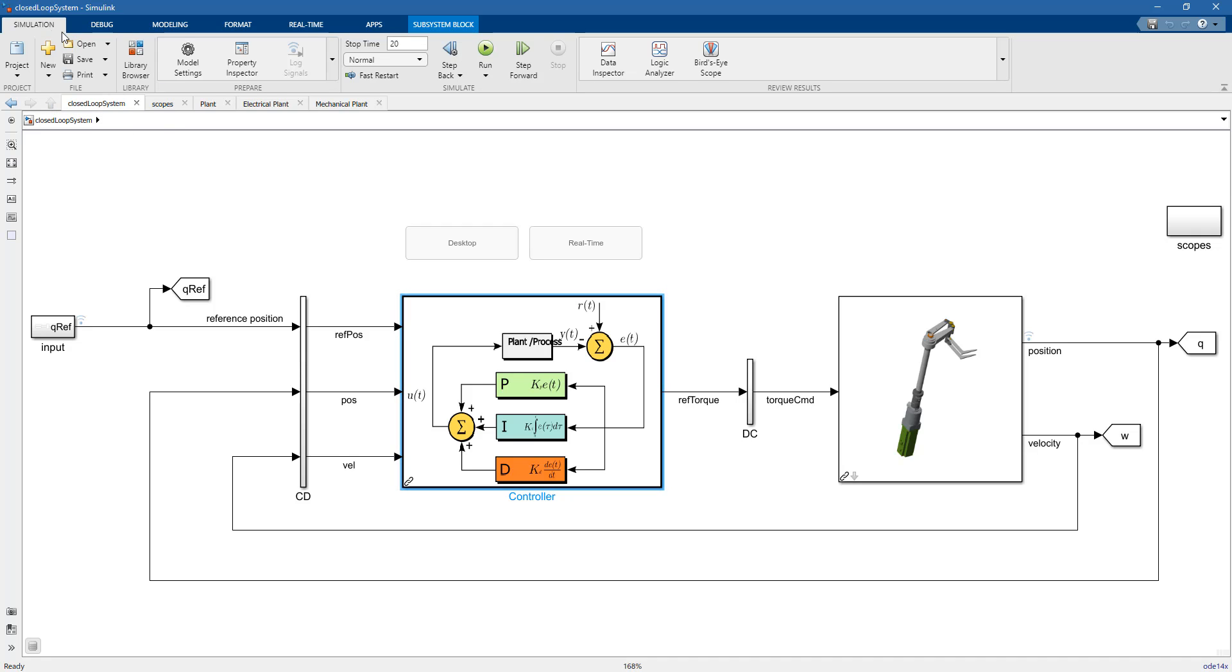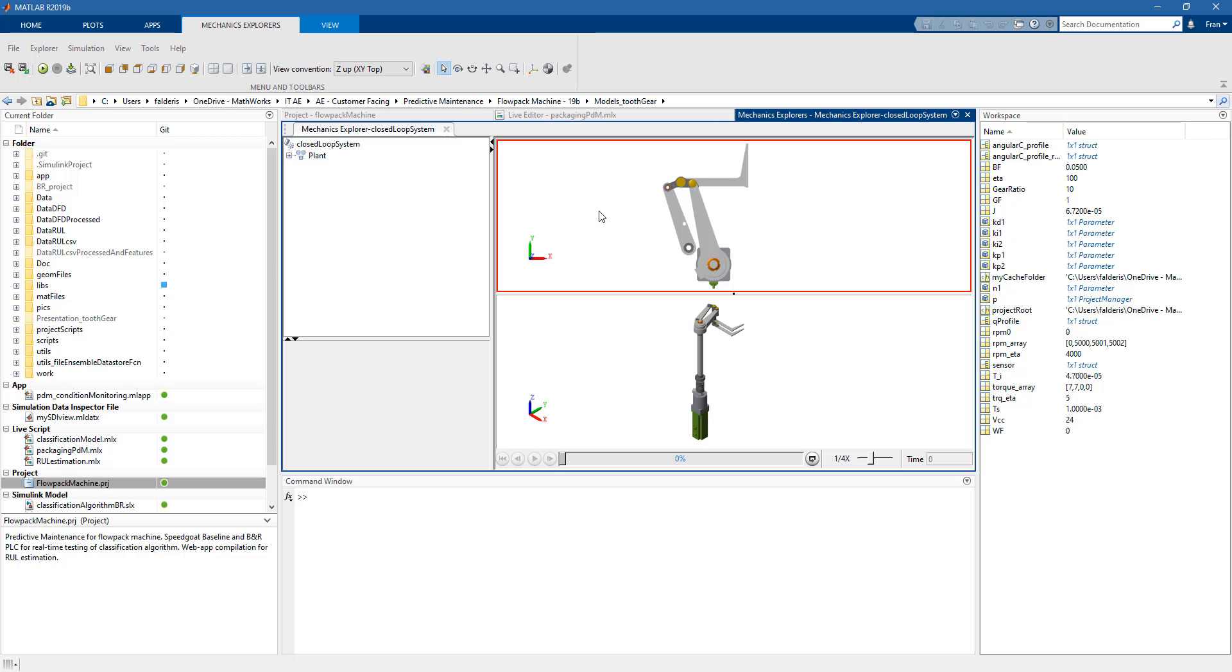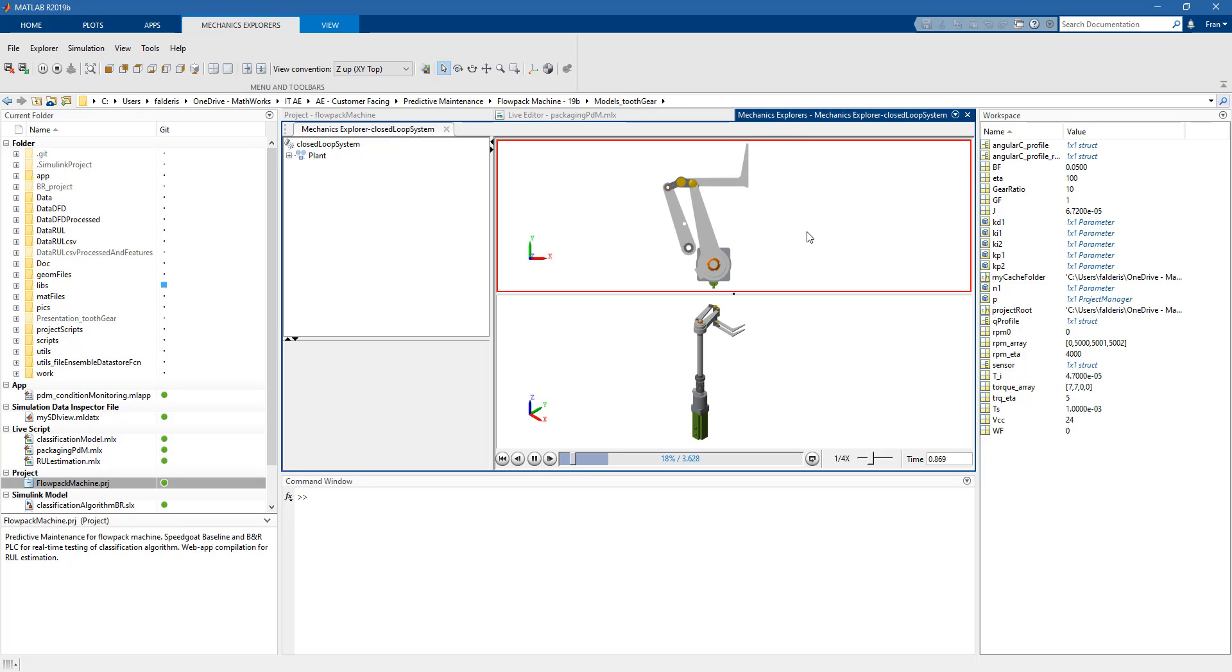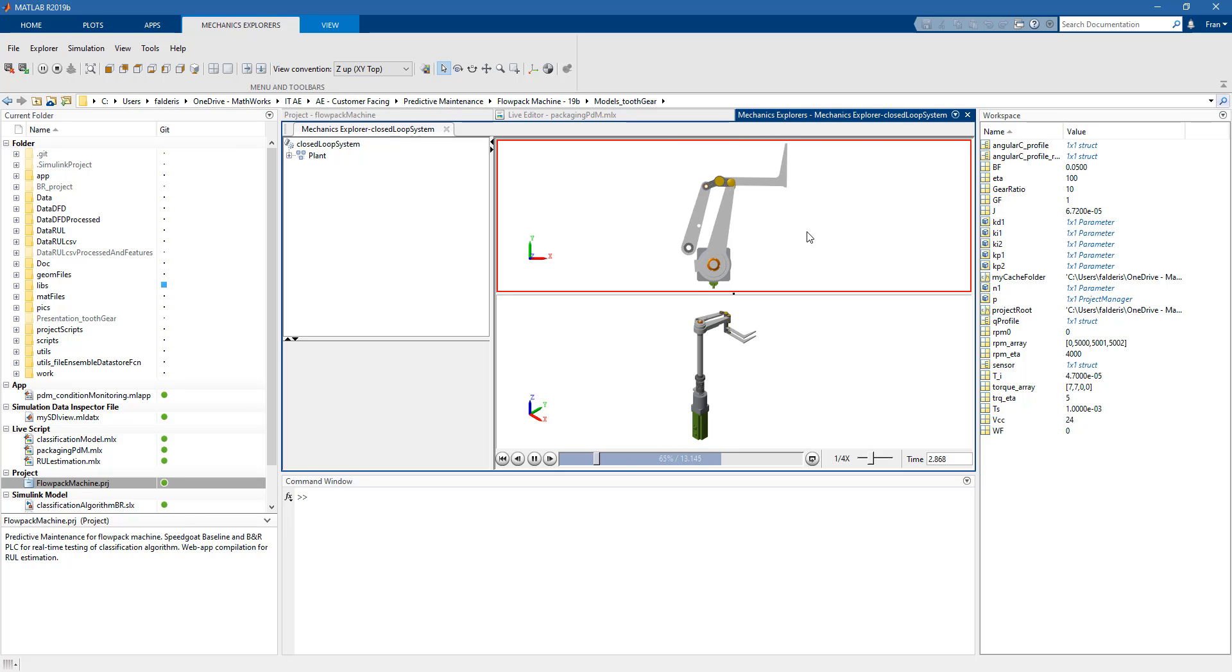Now let's run the model and see what it looks like. We can see how the flowpack machine behaves in normal operating conditions. All it does is push blocks and packets on a conveyor belt.